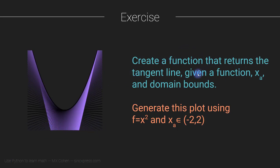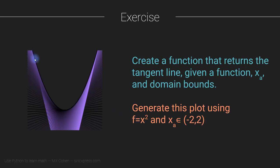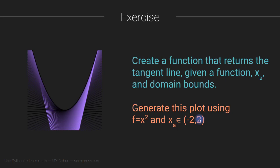Once you've created this Python function, then you can use that function to create this graph. And this graph is generated using the function f equals x squared. You can actually see that in this black line here. At points for computing the tangent, so x sub a, ranging from minus two to plus two.